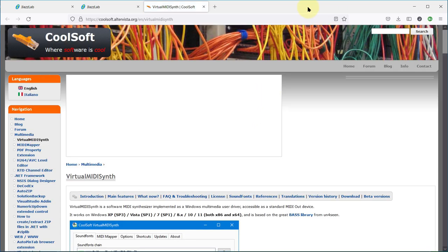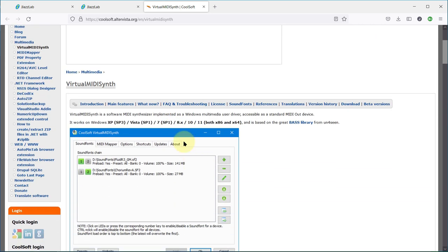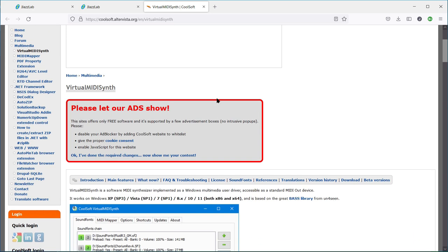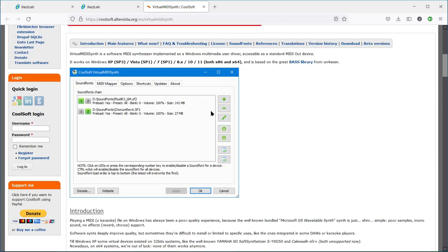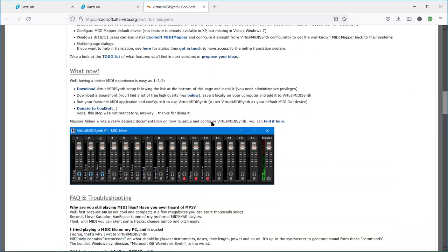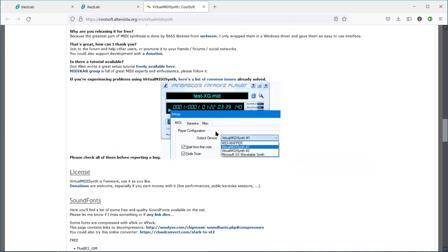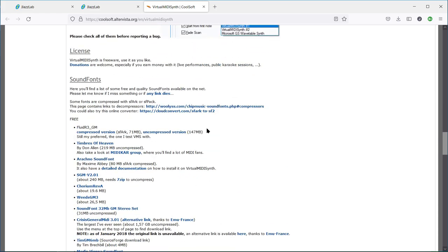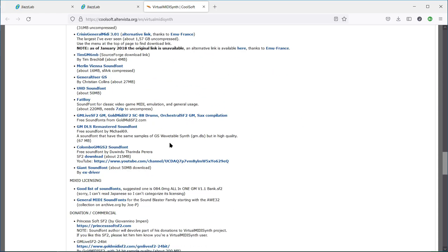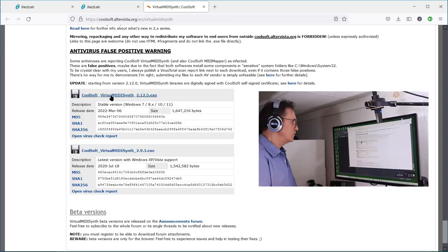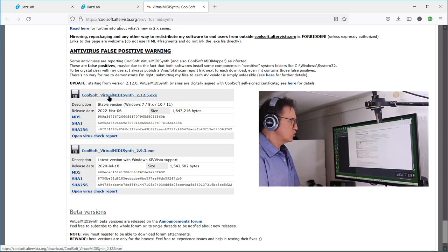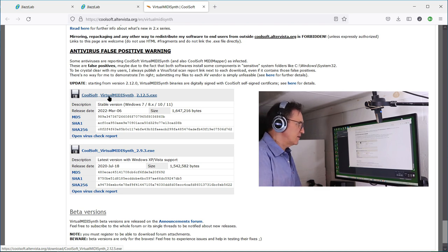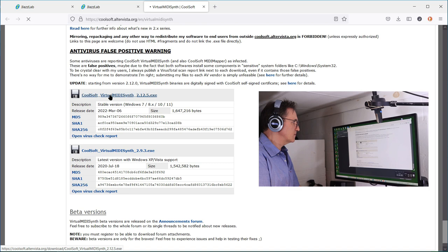And in this website, you'll find CoolSoft virtual MIDI synth. This is version 2.12.5, and I'm going to click on this one.